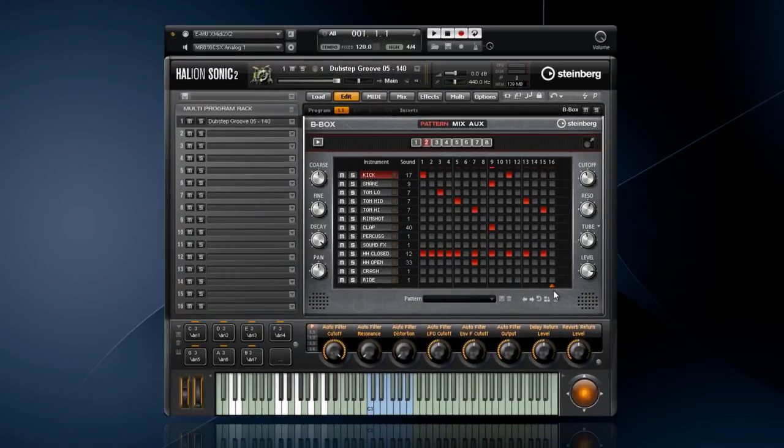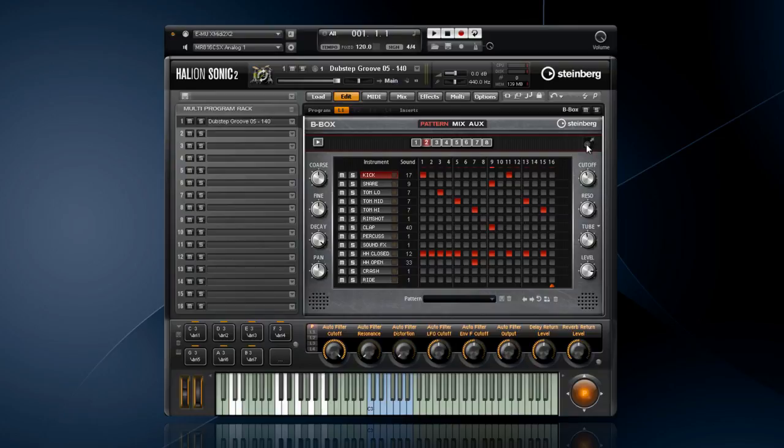BeeBox is also great at sharing with others. If you have a pattern you like, you can drag and drop it to your desktop, or drag and drop it right into Cubase, and a MIDI file is automatically generated.